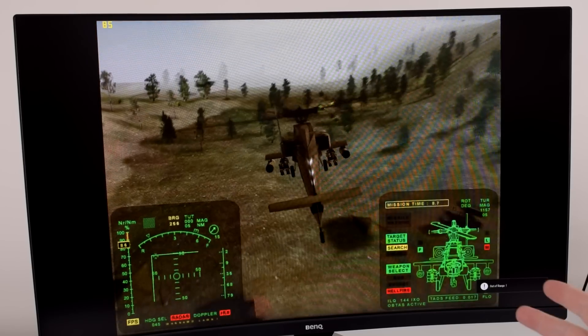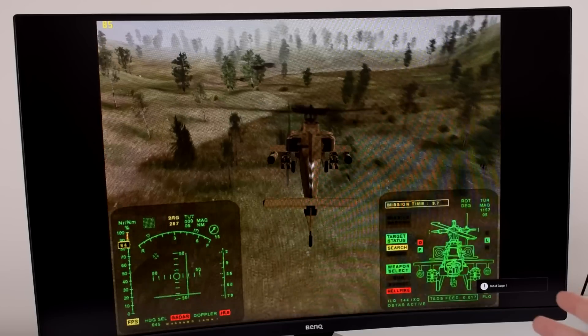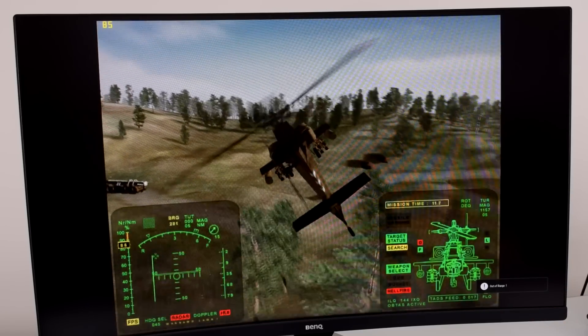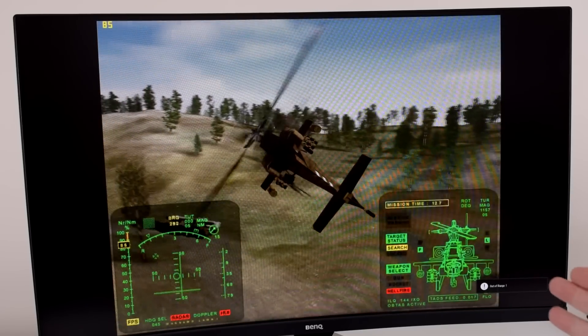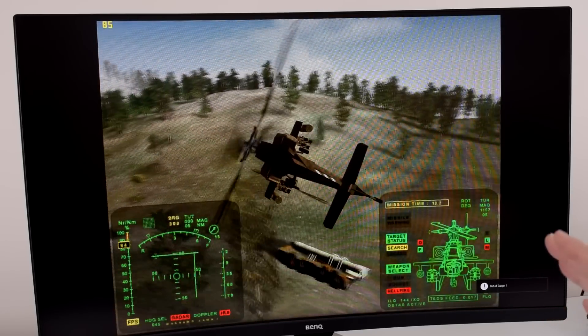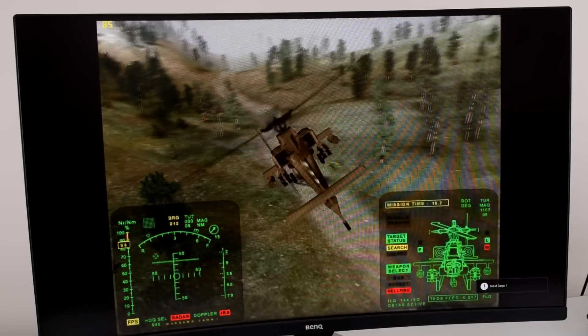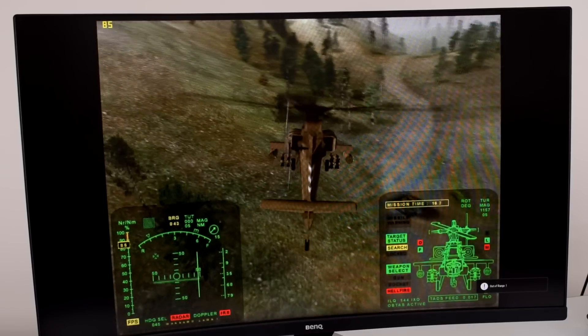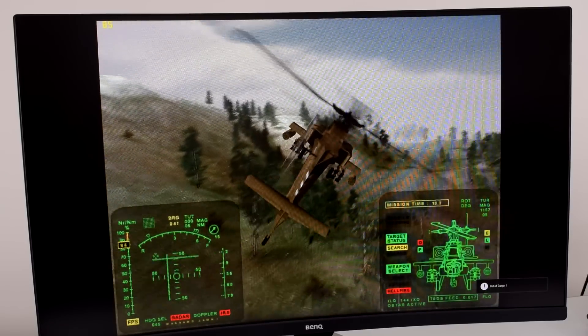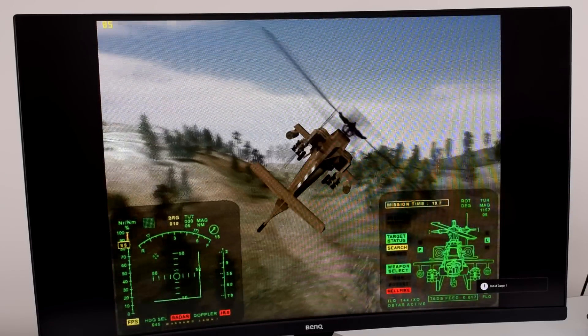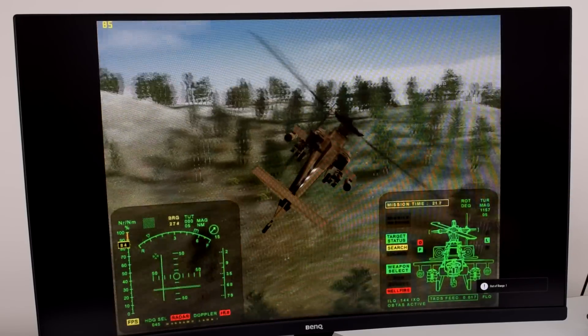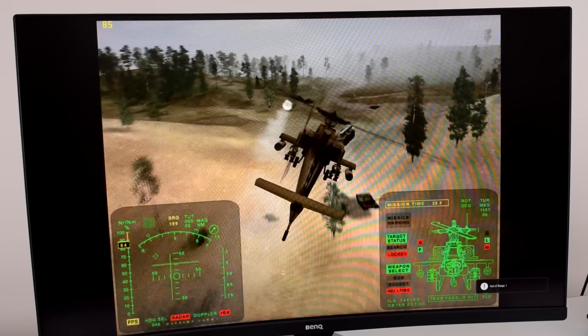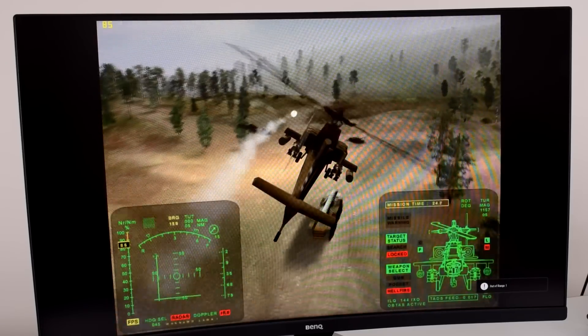Here we're running 3DMark 2000 at 1600x1200. V-Sync is engaged so we're getting a locked frame rate of 85 FPS. And playing games at this resolution and with V-Sync enabled, it's really a great experience.